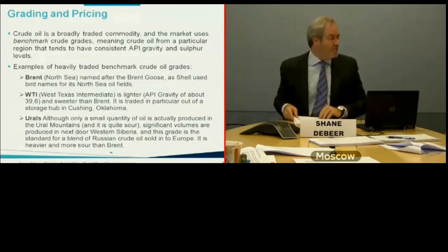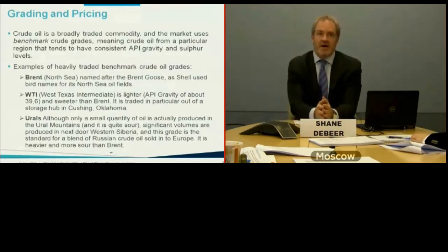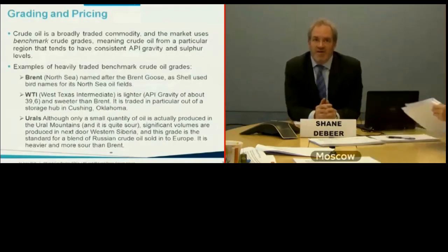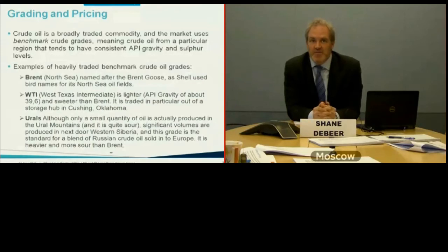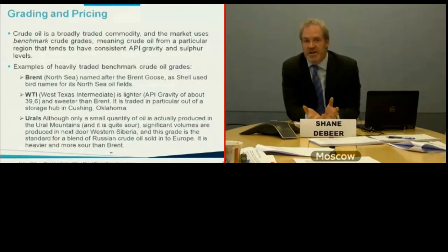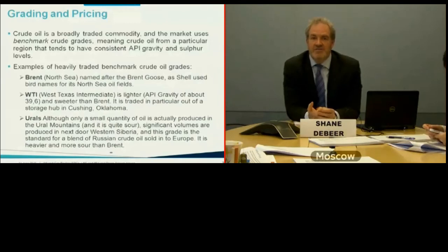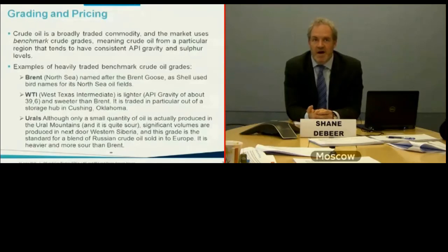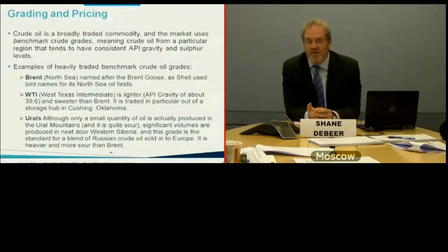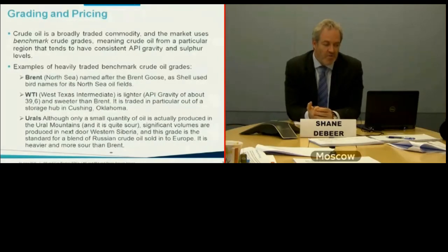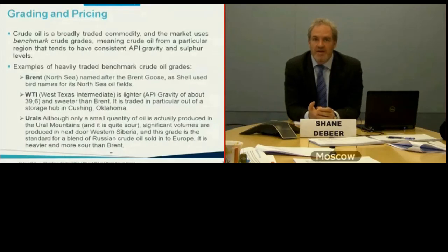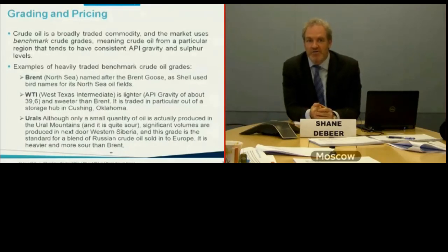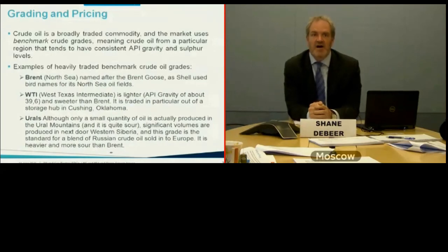Crude oil is widely traded using benchmark grades that represent both the region of production and a generally consistent API gravity and level of sweetness. You still need to specify API gravity and sulfur content in a contract, but these benchmarks carry an idea of a given quality for purposes of pricing and market quotations. Prices are typically quoted as a particular grade with a discount or premium above the quoted price at the time of delivery.